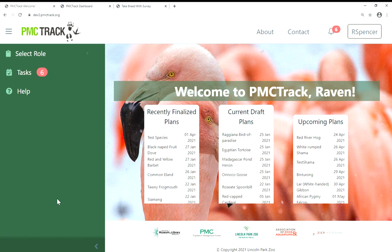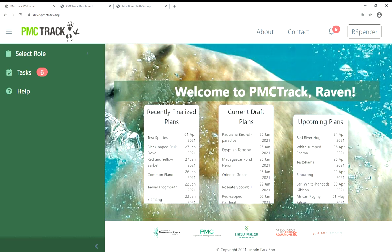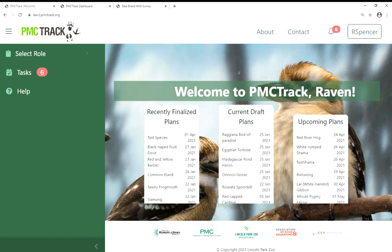Hello everyone and welcome to this overview of how SSP coordinators can use PMC TRAC surveys to improve their SSP's management and provide essential information to the AZA community. For this training video, we will be focusing on how to use survey tools on the SSP coordinators dashboard and the task section.